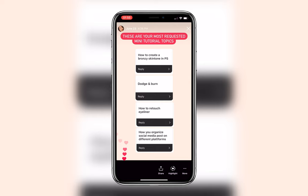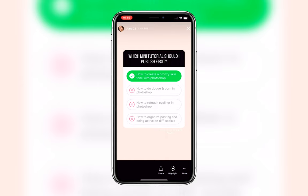I asked you on Instagram what kind of mini tutorial I should record, and you decided on how to achieve a bronzy and tan skin look with Photoshop. If you want to know how I brought her skin tone from this to that in just four easy steps, then watch this video.